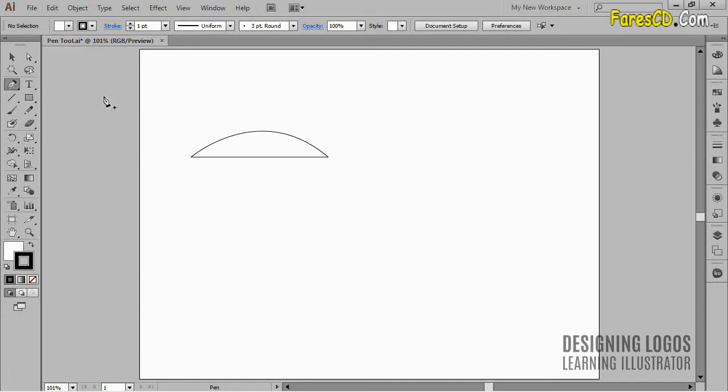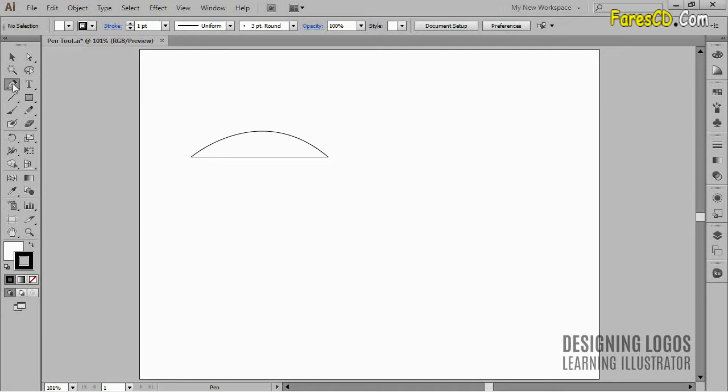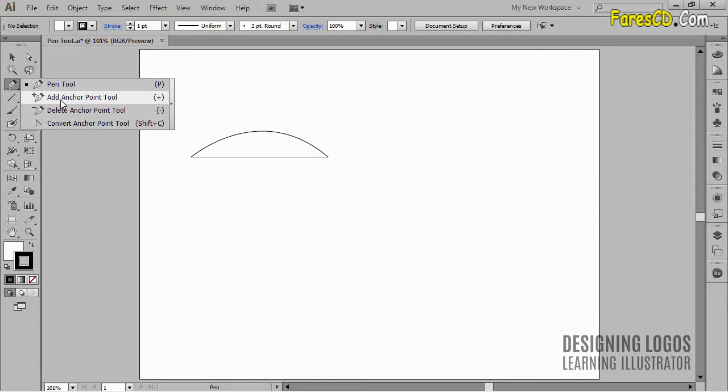In the pen tool section, we also have, let's call them, subsidiary pen tools which allow us to add or remove anchor points. But in most cases, your primary pen tool will let you do the same. Let me show you what I mean.